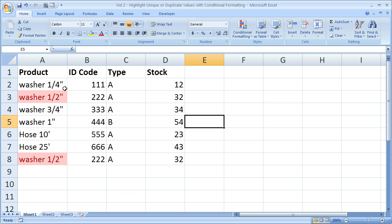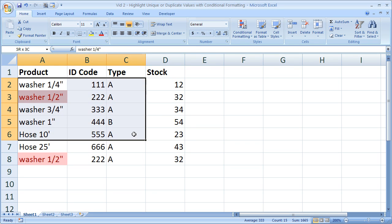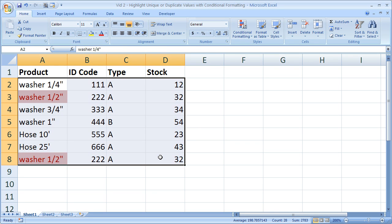And one thing to note, you may be saying well why don't you just highlight all of this and then highlight the unique values, and I'm going to go ahead and do that right now and show you what it's like.